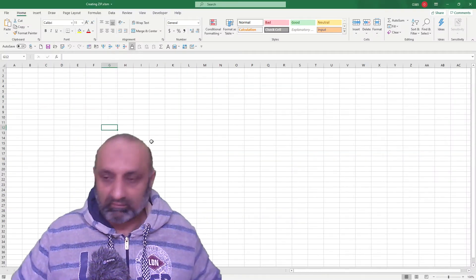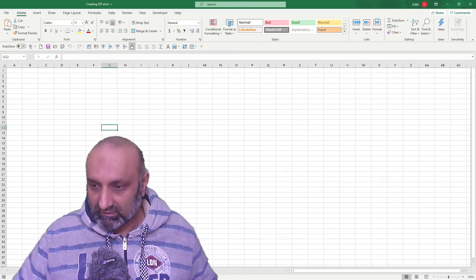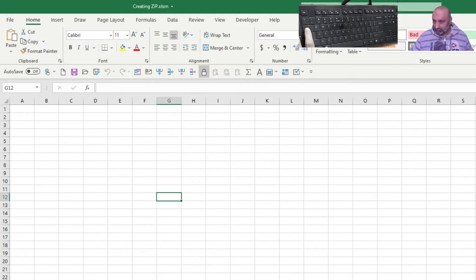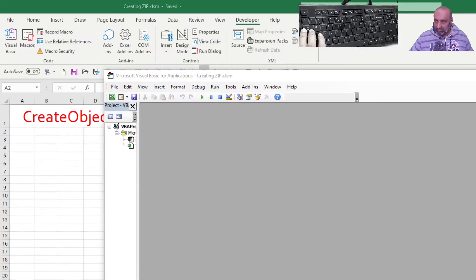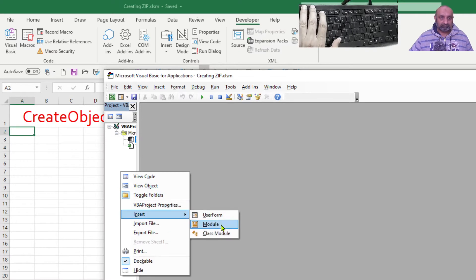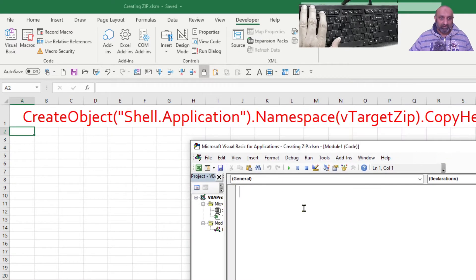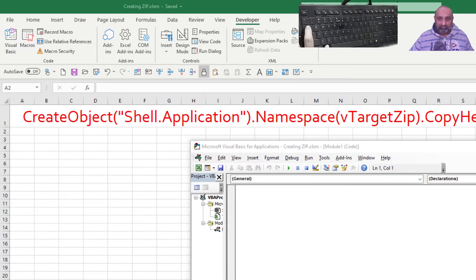Here is the workbook — let me zoom it a bit and let's go to VBA. Let's insert a module. Here is our module and here is our command. Before that, let's go and see our folder.